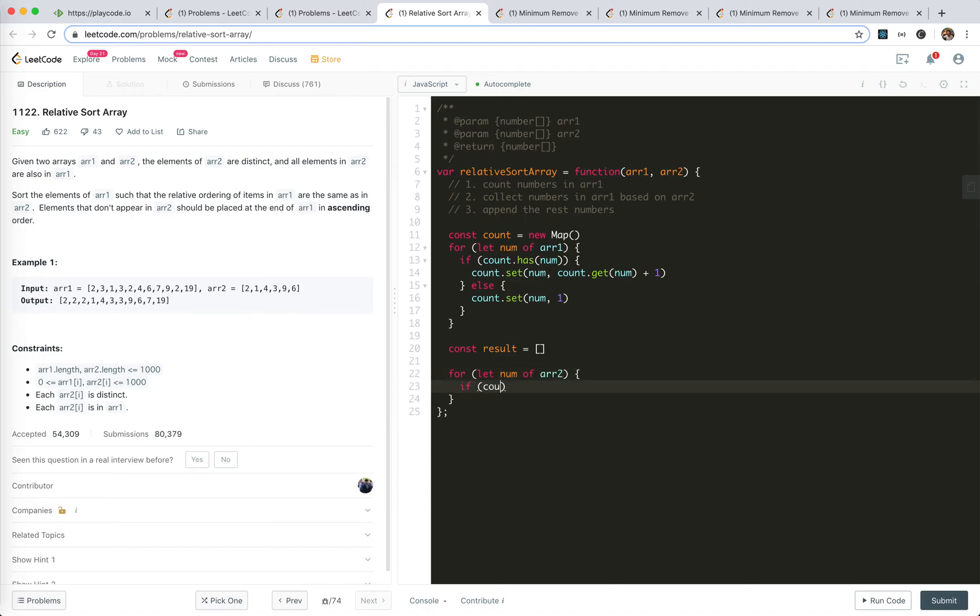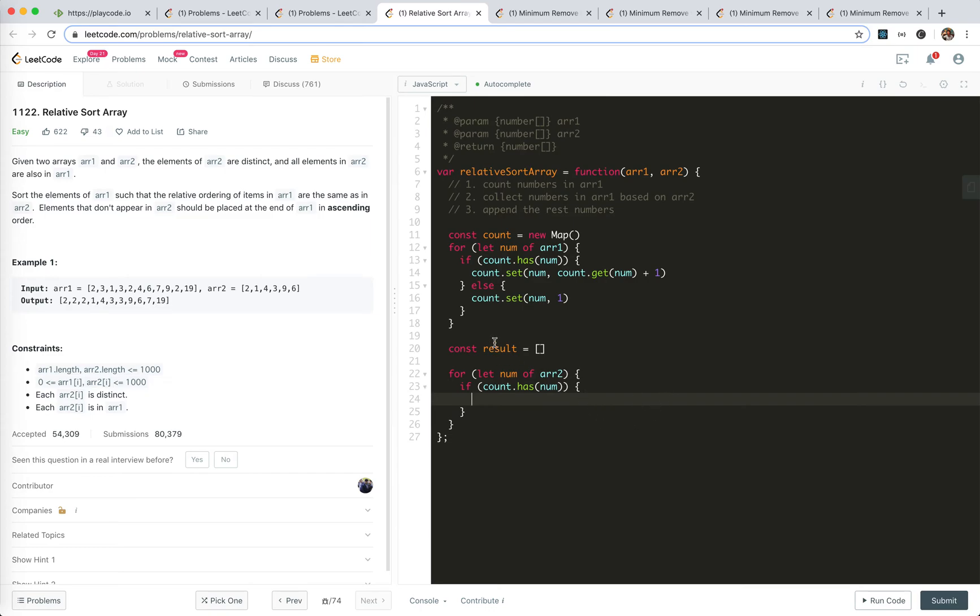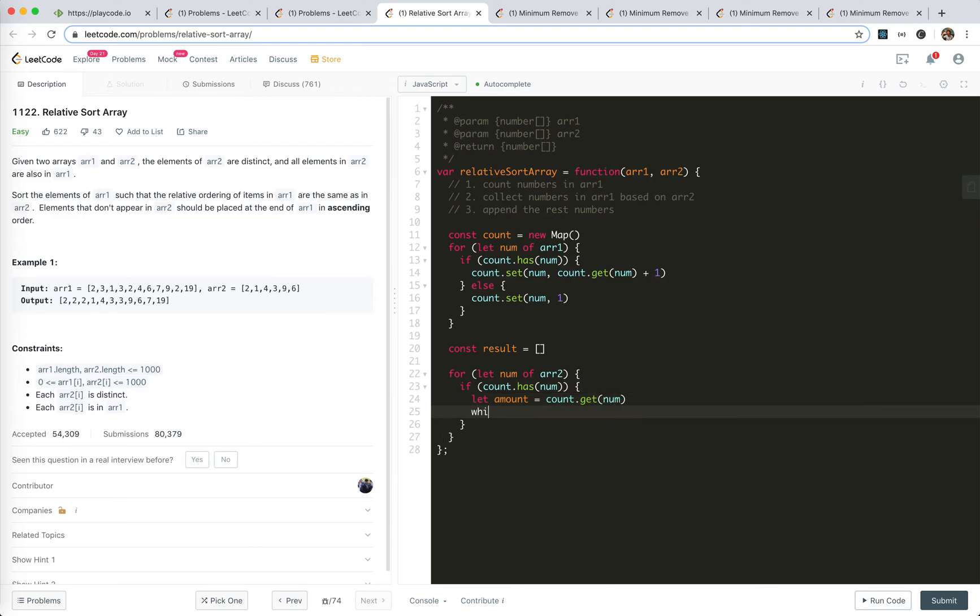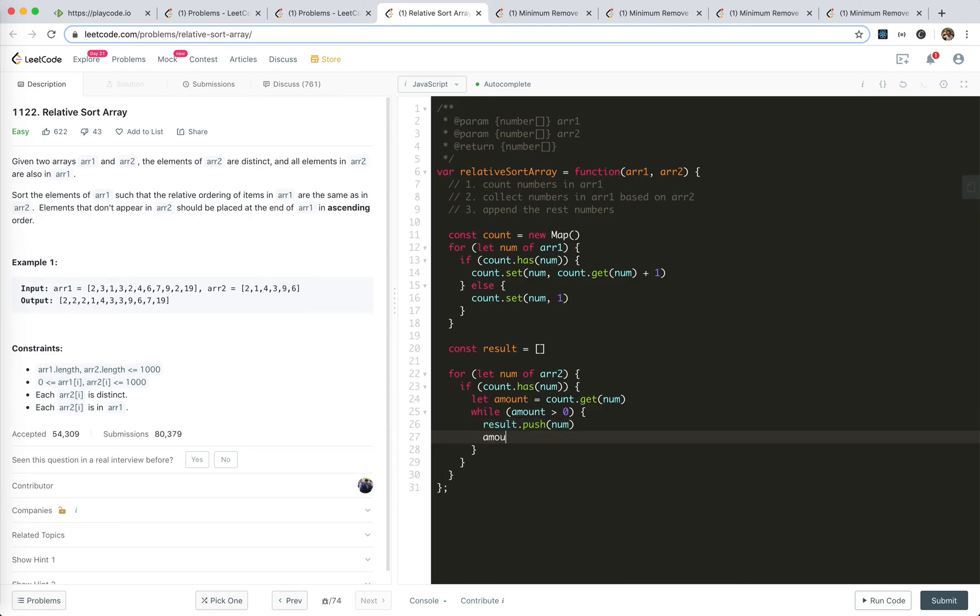If count has num, if the number is in array 1, then we will push them into the array with the count. So let amount equals count.get(num). While amount should stop at 1, so bigger than 0, then result.push the num. And the amount will be decremented. Yes, that's it.